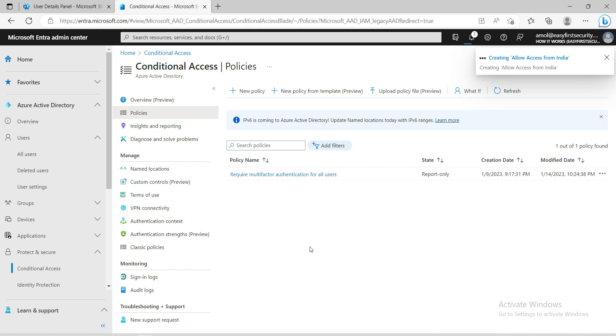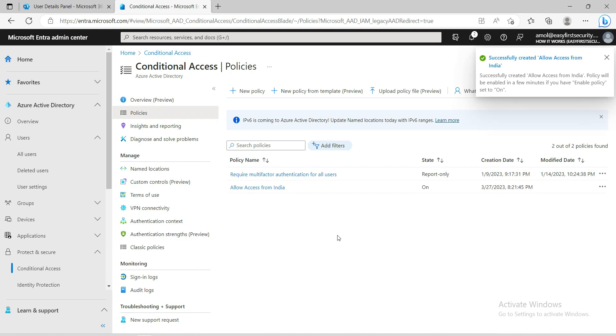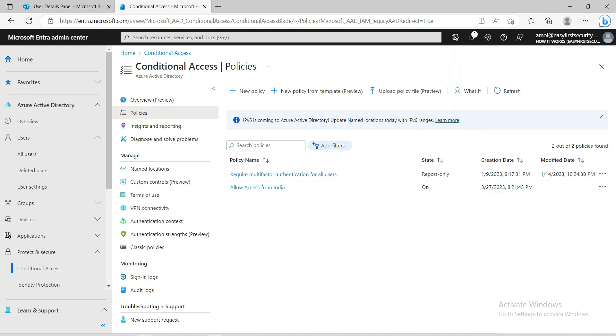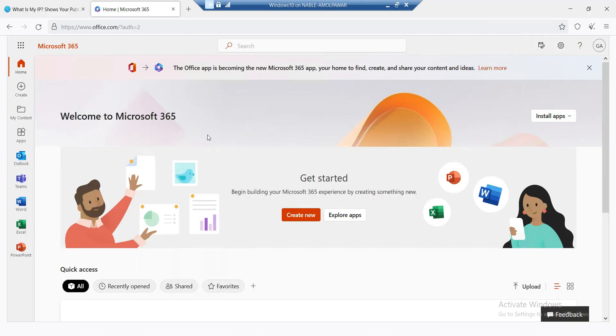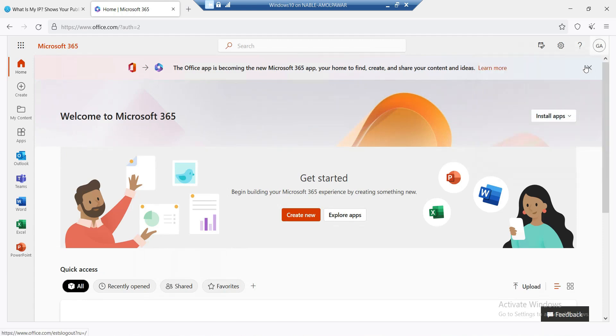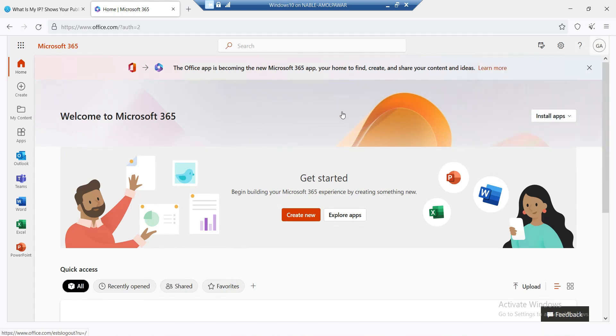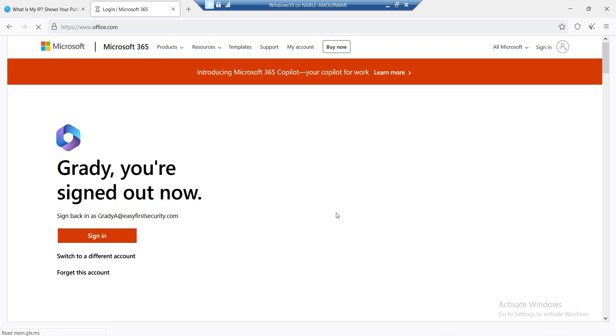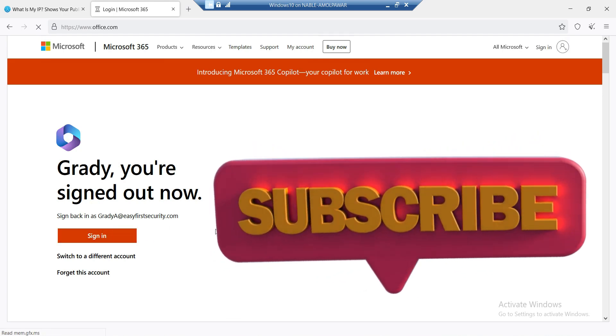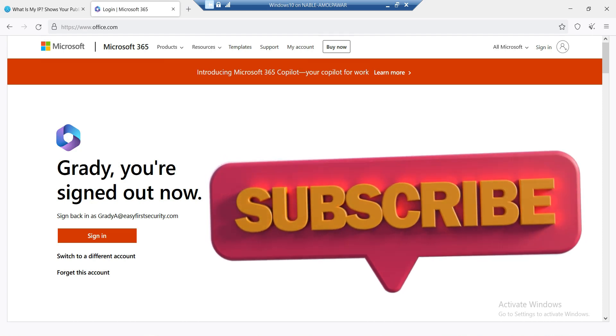It will take a couple of seconds to create the policy. The policy is created - Allow Access from India. Let's test. I am jumping on my virtual machine again. This user is already logged in, so I'm going to sign out. Now I'm going to sign in with the same account.